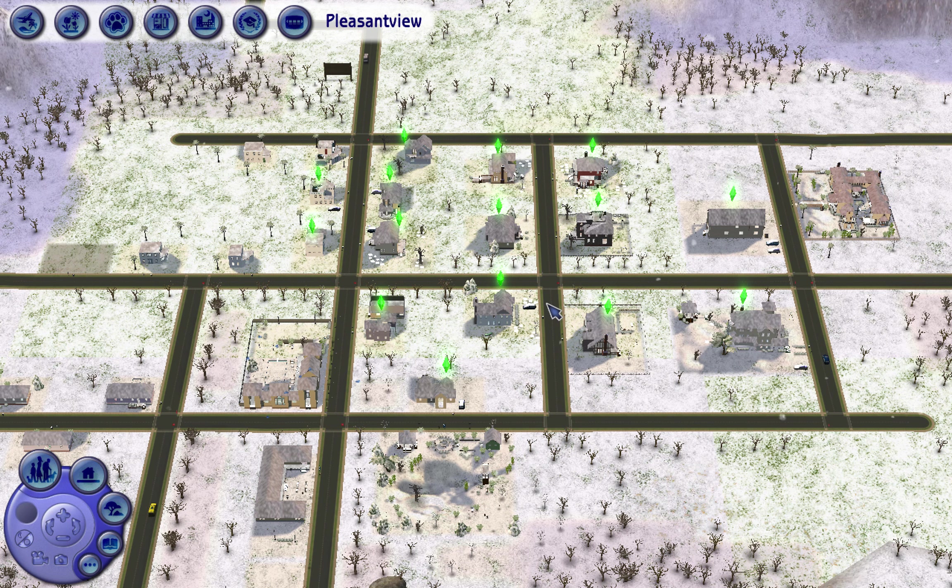This is a Pleasant View that has been played with a little bit, which kind of sucks, but it's my only option. I hope you don't mind. I'm thinking of playing rotationally, starting with the Goth family because I believe that's the first one you're supposed to play with - or maybe the Goth-Lothario. Let me look it up.